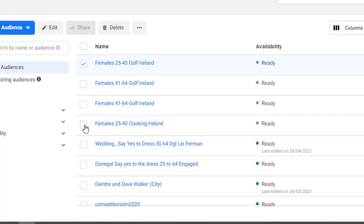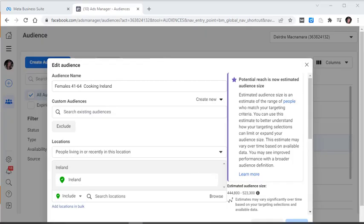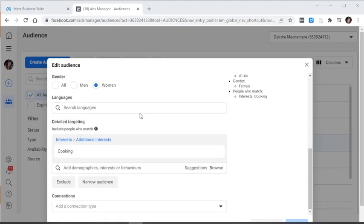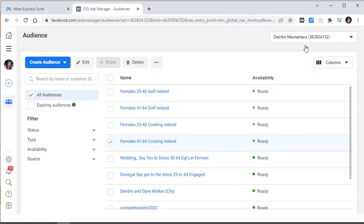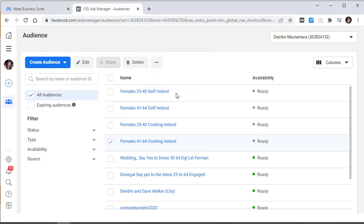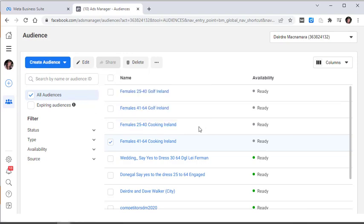And we're going to click again on this one here and edit it. So this is the same as the last one, we're just making it aged 41 to 64, and the interest is cooking, females in Ireland. And we saved as new. And so now we have our different ones: our two audiences aimed at golf in the two different age groups, and then the two audiences aimed at people who had an interest in cooking in two different age groups as well.